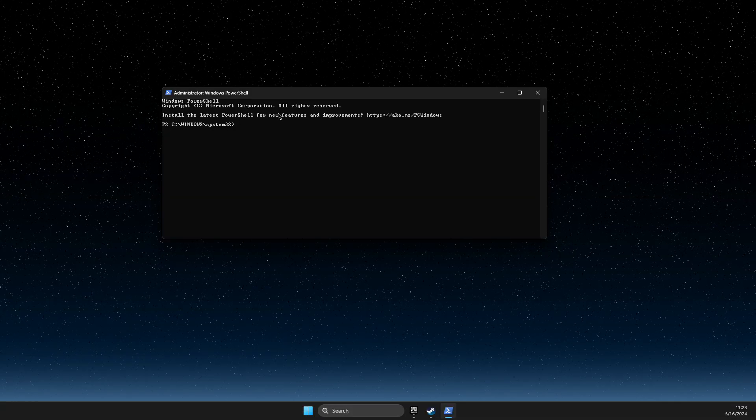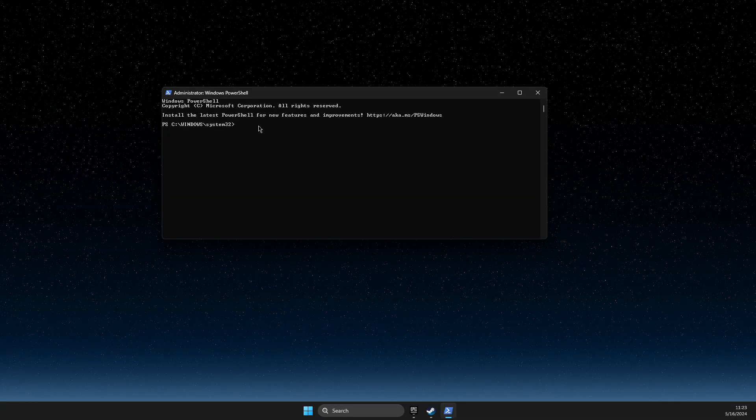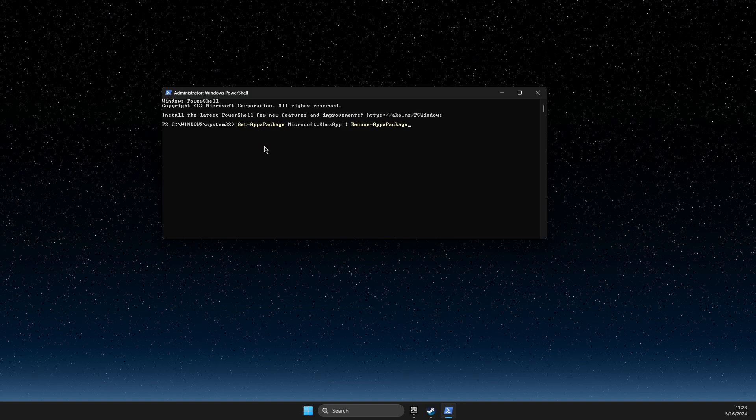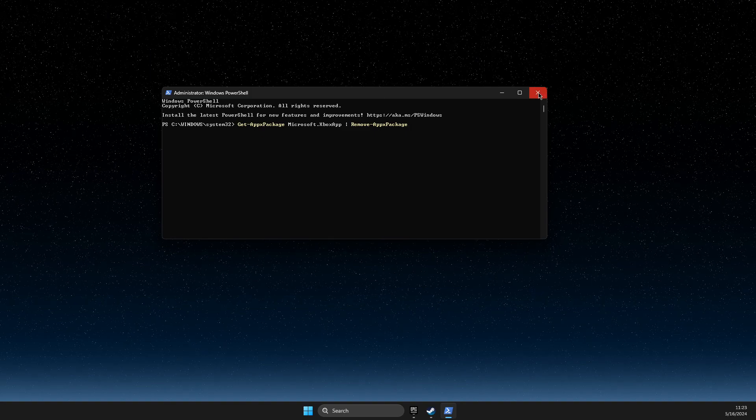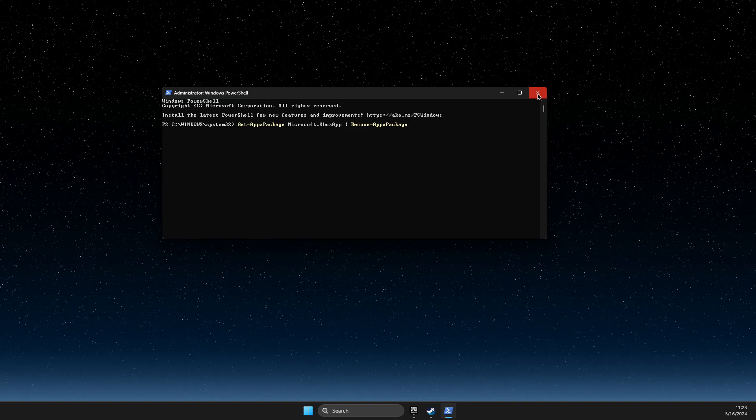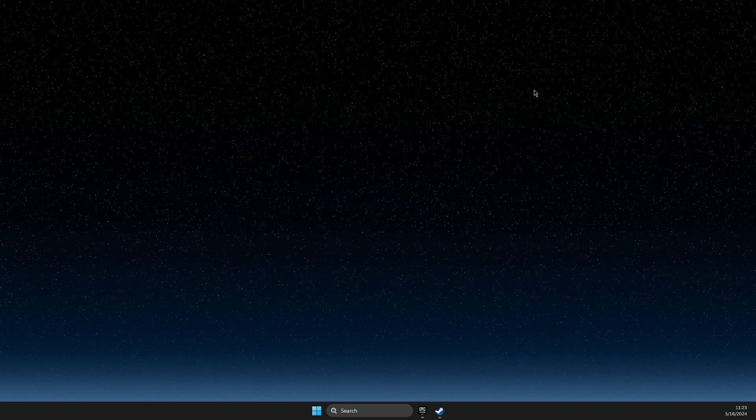Then put the command that I will include in the video description below. Hit enter, restart your computer, and your problem should be fixed.